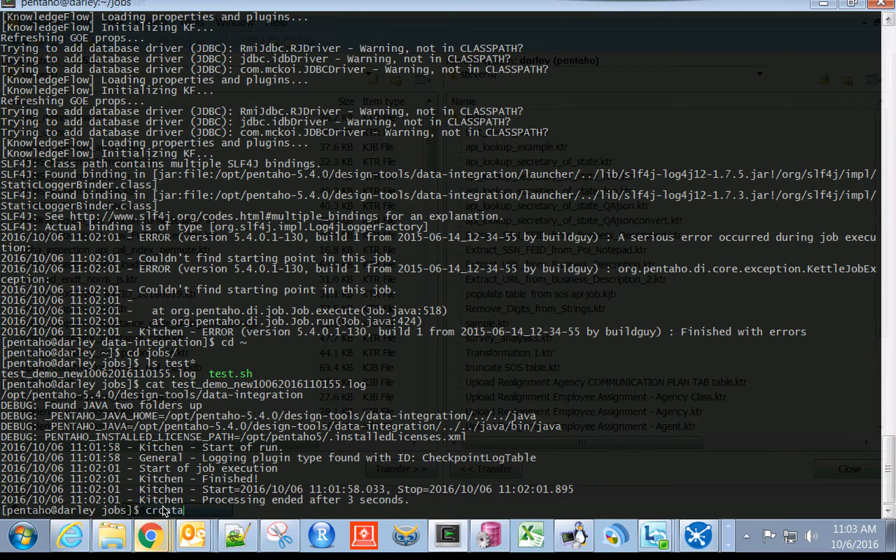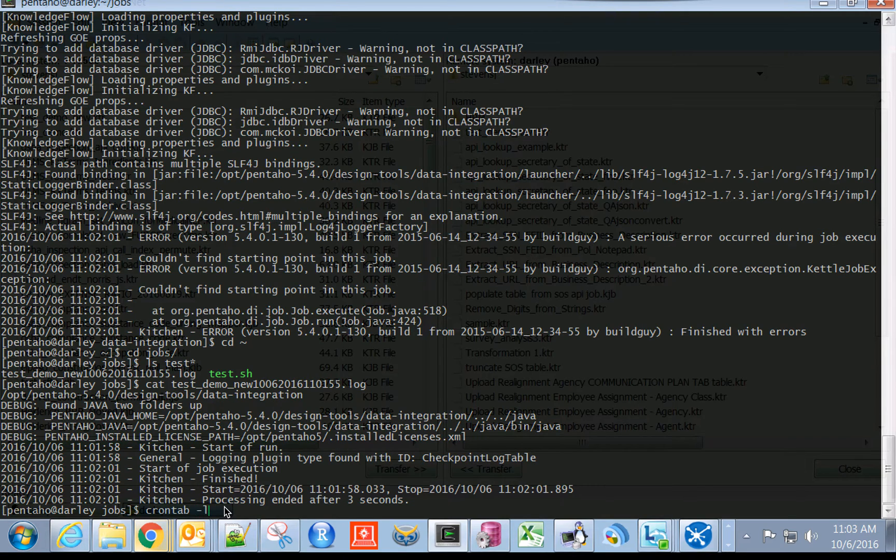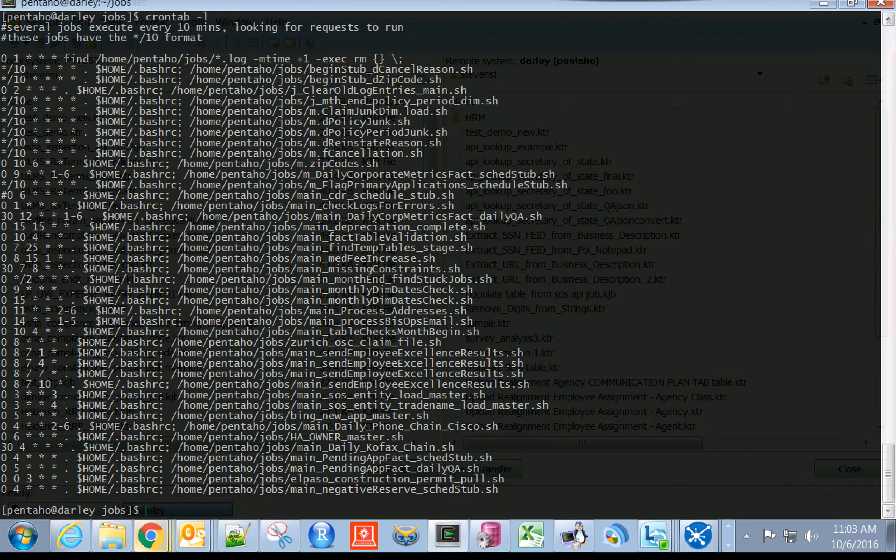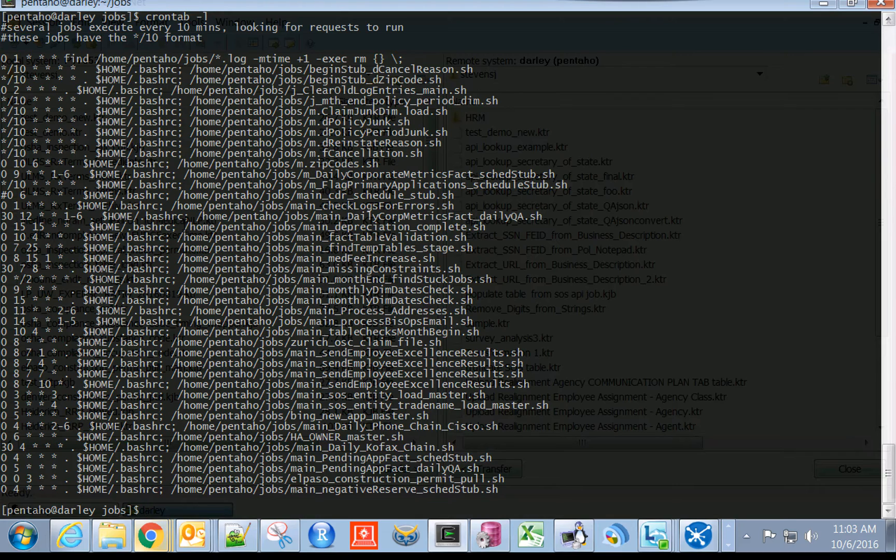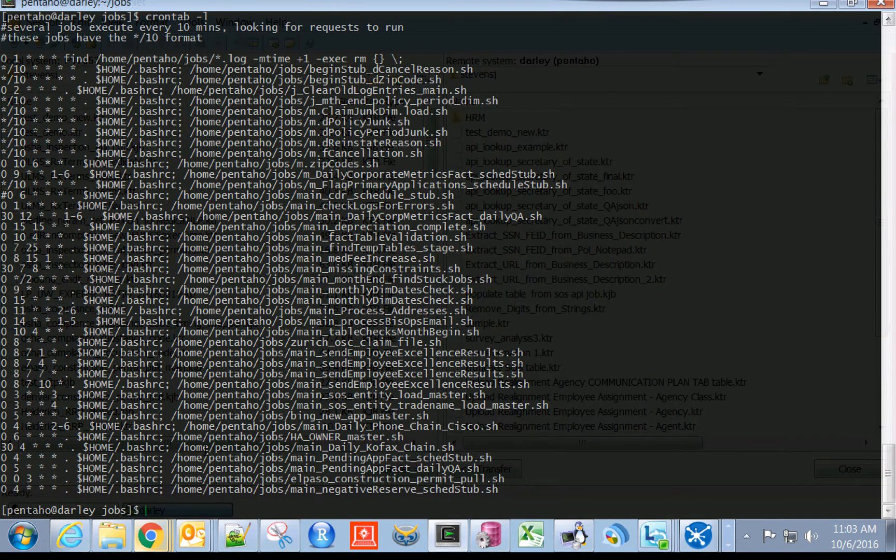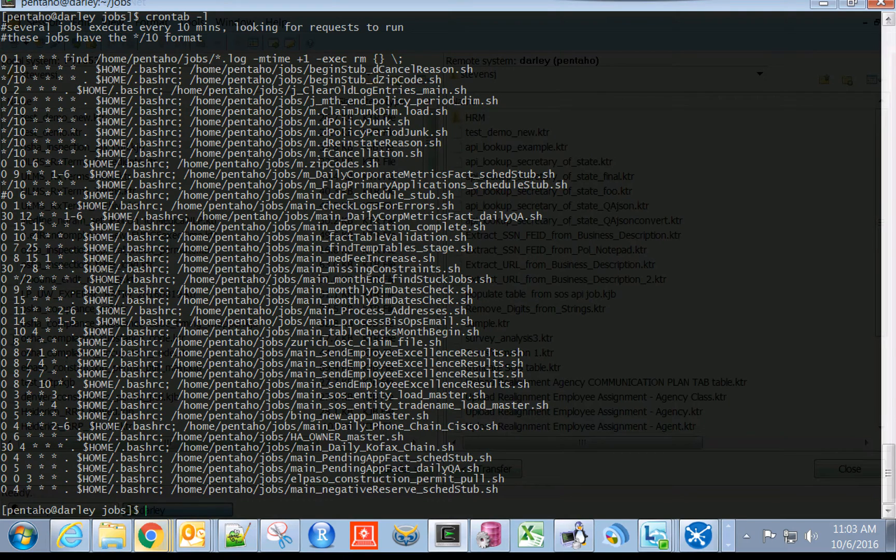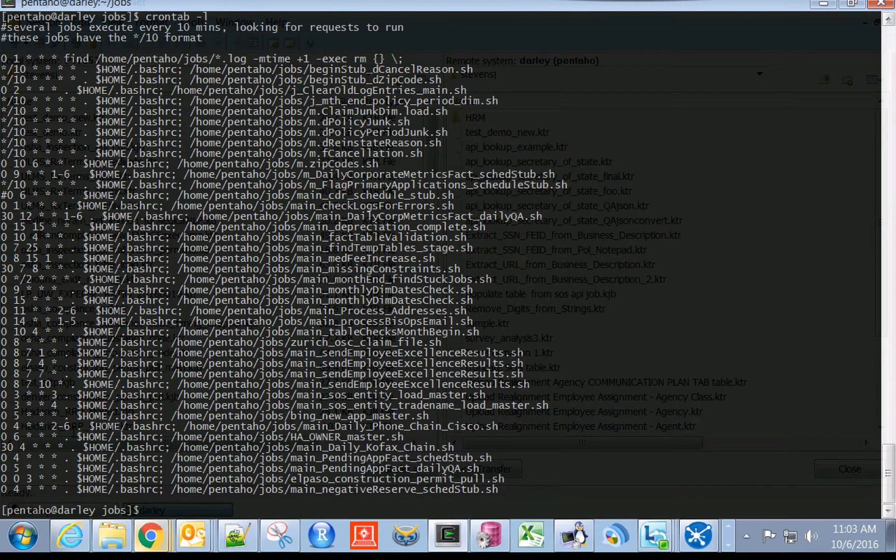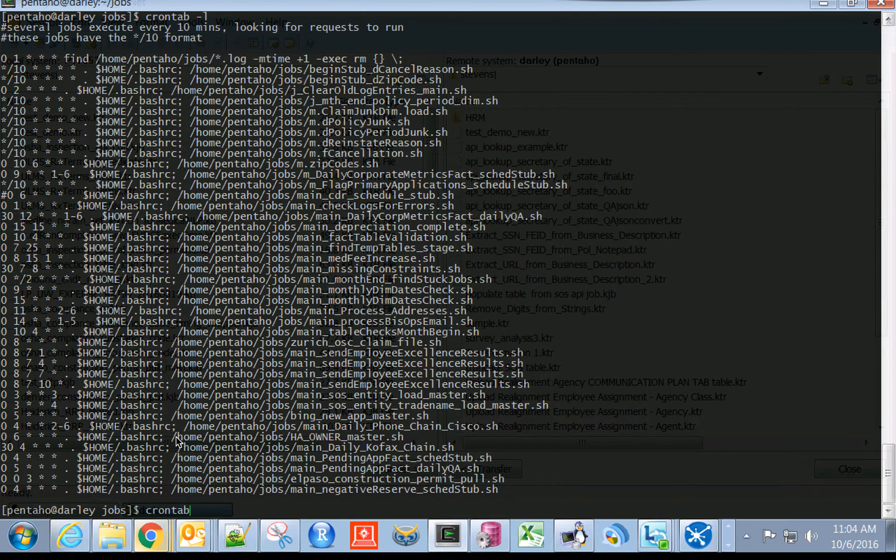What you're going to do is execute this crontab command. A crontab is basically a Unix or Linux scheduler application that can run shell scripts on intervals that you define by all these cryptic numeric values. To actually set up our crontab job, instead of typing crontab L, we're going to type crontab E, as in edit.